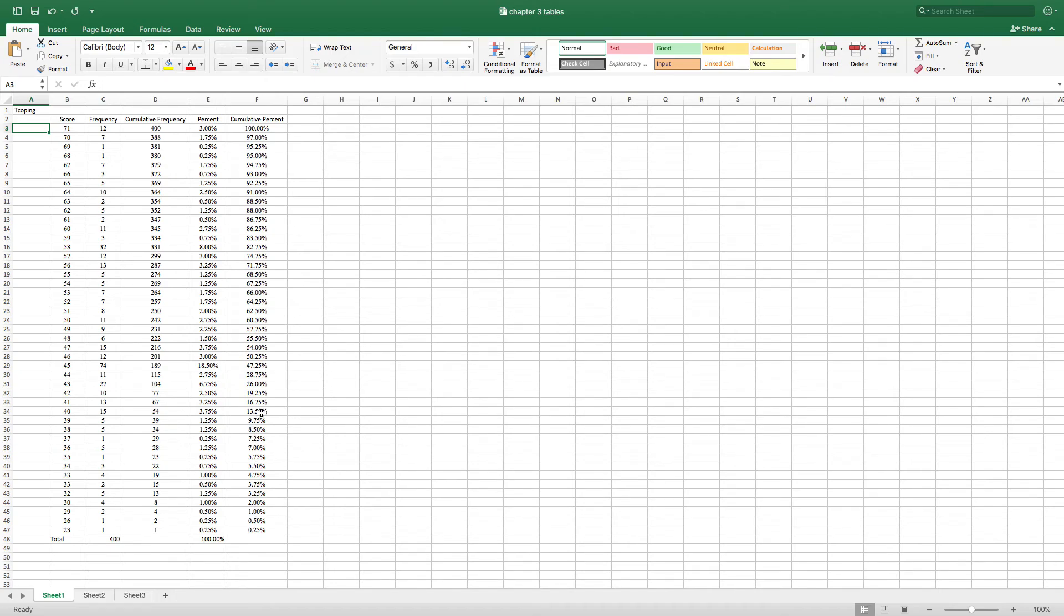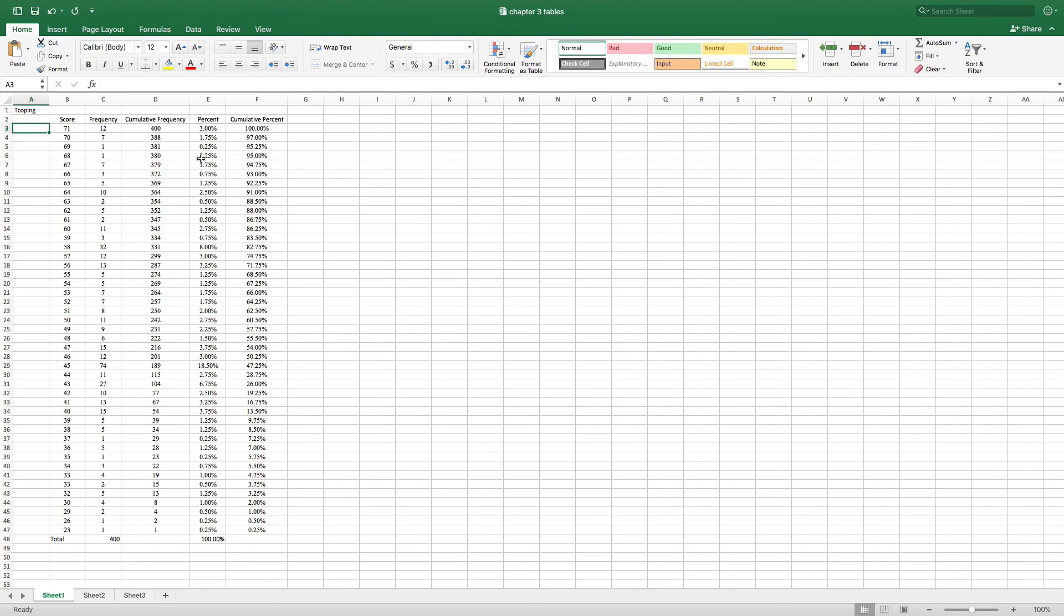So 0.25% plus 0.25% equals 0.5% plus 0.5% equals 1%. And so we end up being able to say, well, 13.5% scored 40 and below. 86.75% scored 61 and below. 91% of the distribution scored 64 or below. And then of course everybody scored at or below 71. So that's how a frequency distribution looks like and how we look at a frequency table.